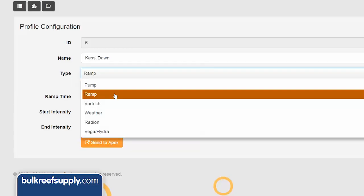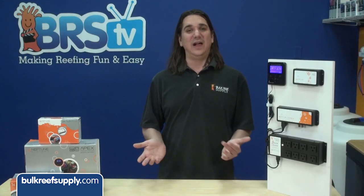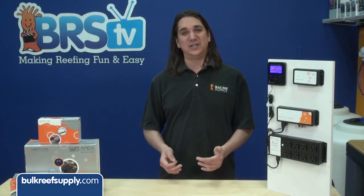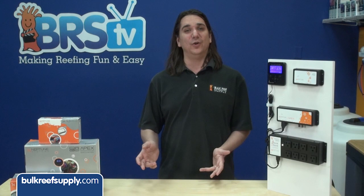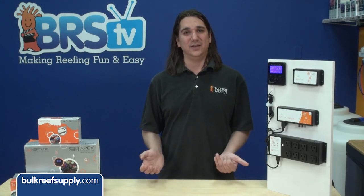This week we're going to show you how to use the ramp option within the profile section of the Apex Fusion interface. This is most commonly used to control LED lighting which has a variable voltage output which lets you dim or color shift your LEDs.